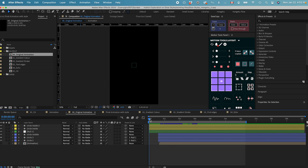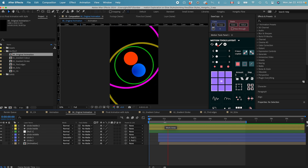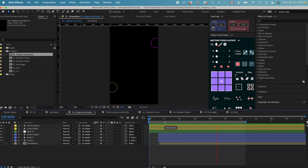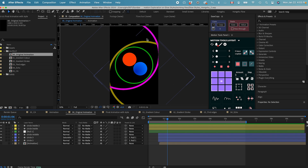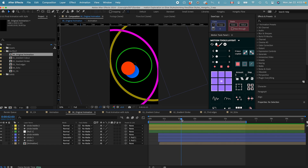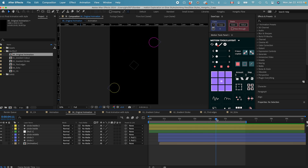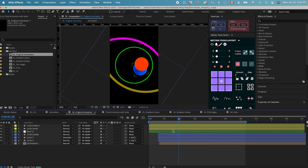Let's go inside After Effects. This is my first composition with my original animation. Basically, what I wanted to animate is a circle just coming in from different sides and keep rotating in a good rhythm. And then after a couple rounds, they're going to separate from each other and disappear from the scene. That's the basic setup of my animation.